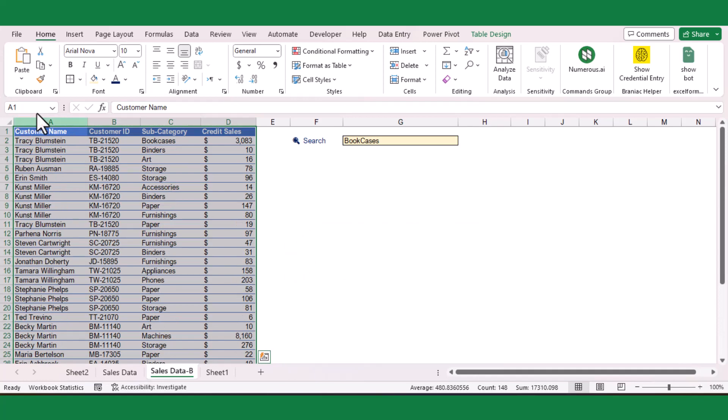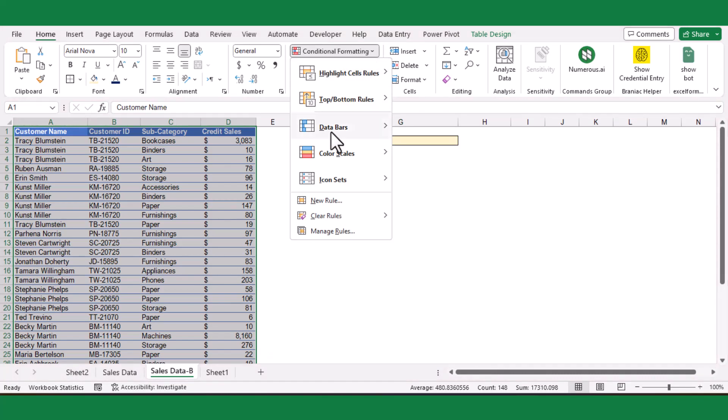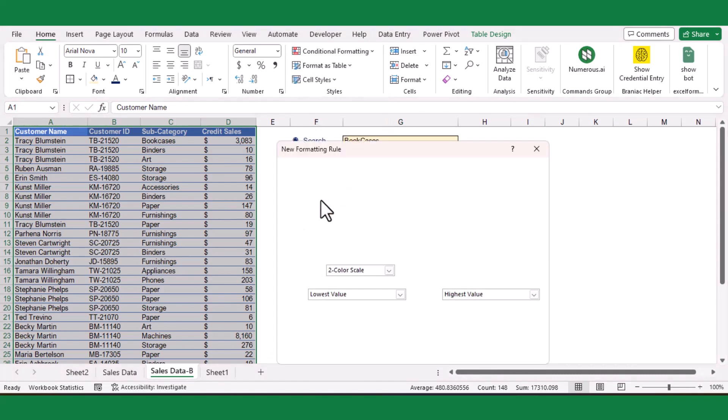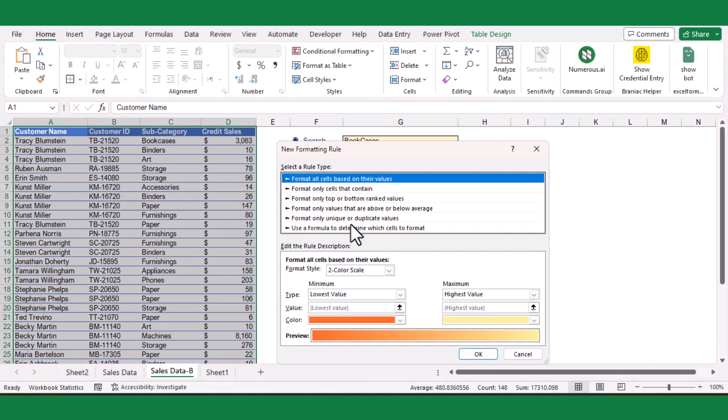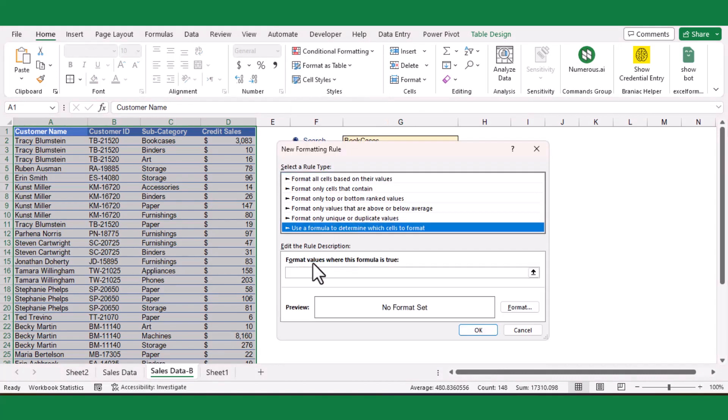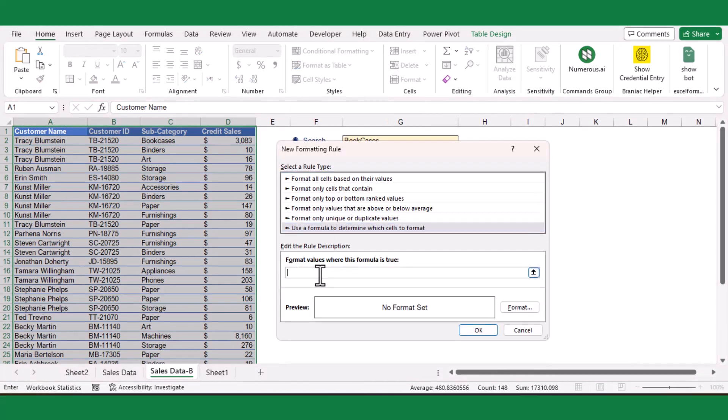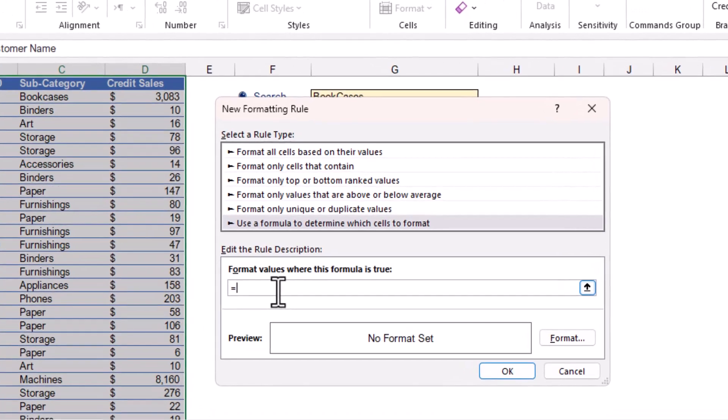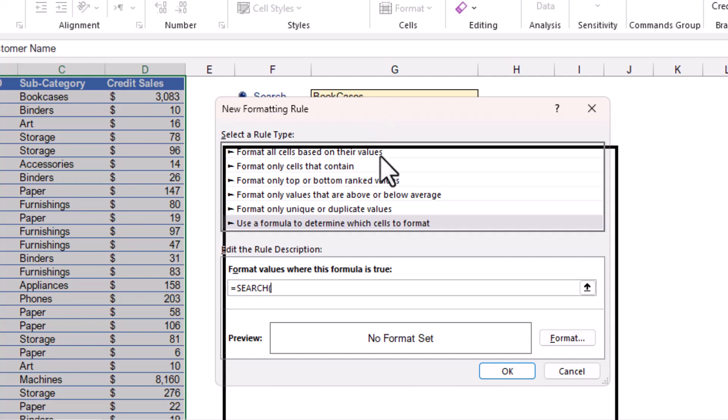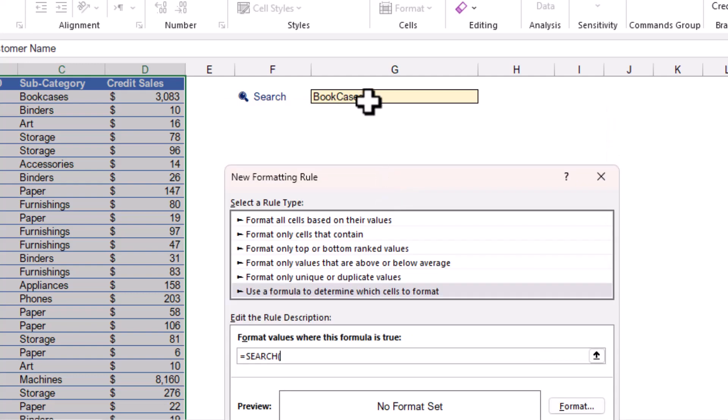Now navigate to Conditional Formatting and choose New Rule option. I will select the formula option to determine the cells to format. Under the edit rule description, enter a formula like SEARCH, where the find_text argument is our search box cell range.